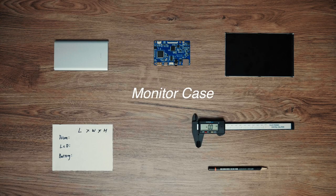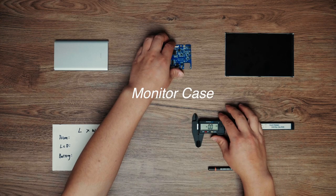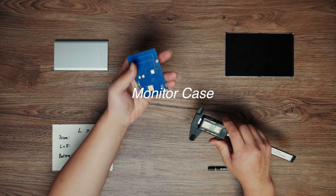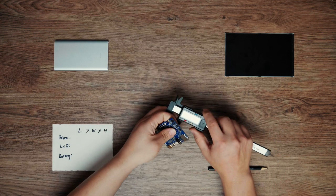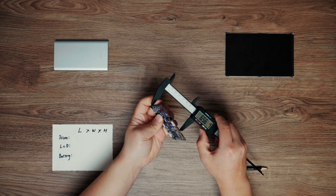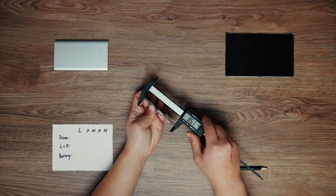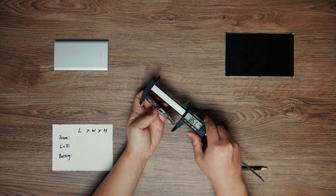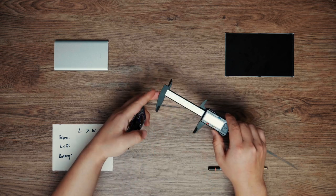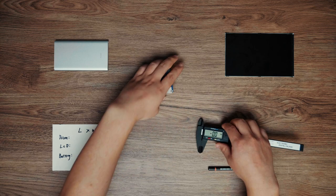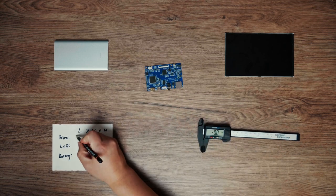Let's design the monitor case. First, measure the size of components. Then use the measured data to complete the modeling in 3D software.